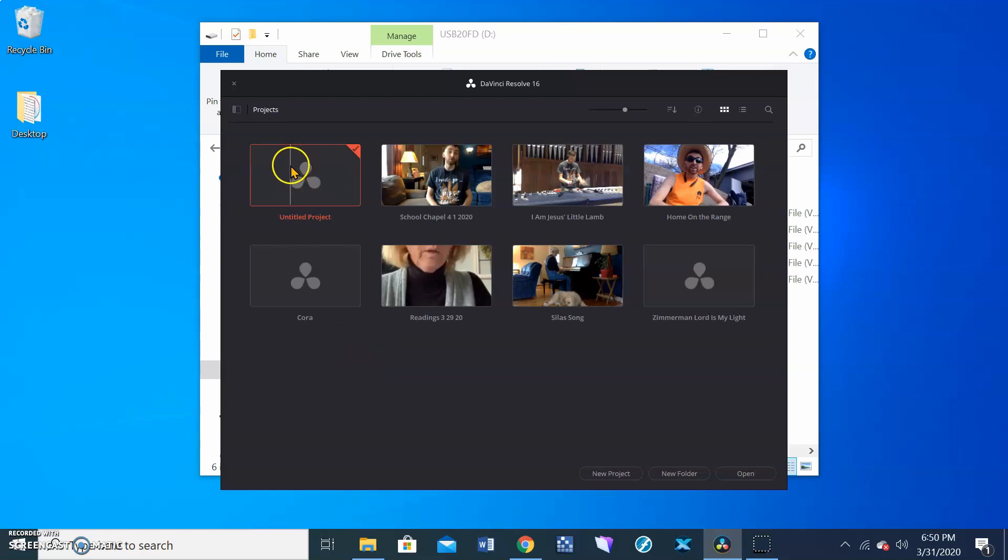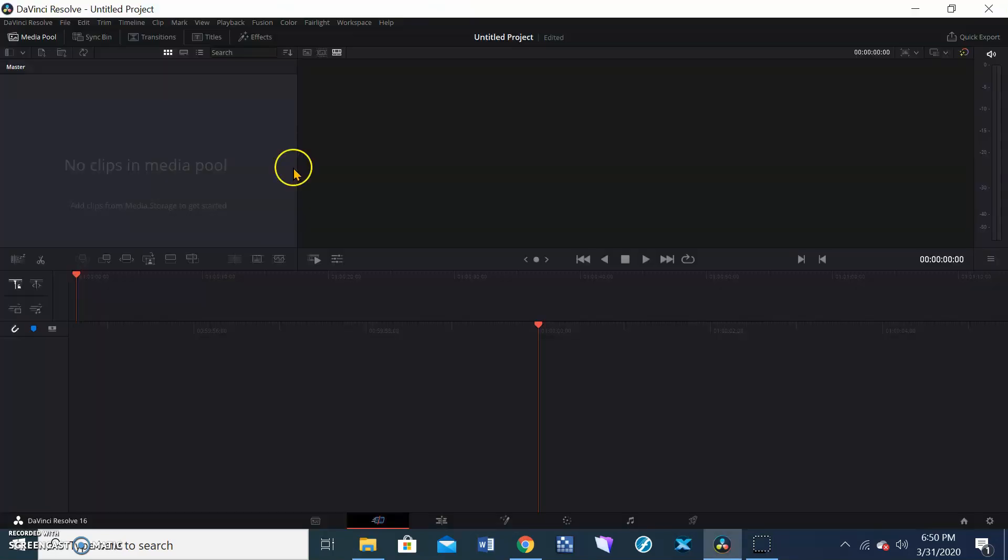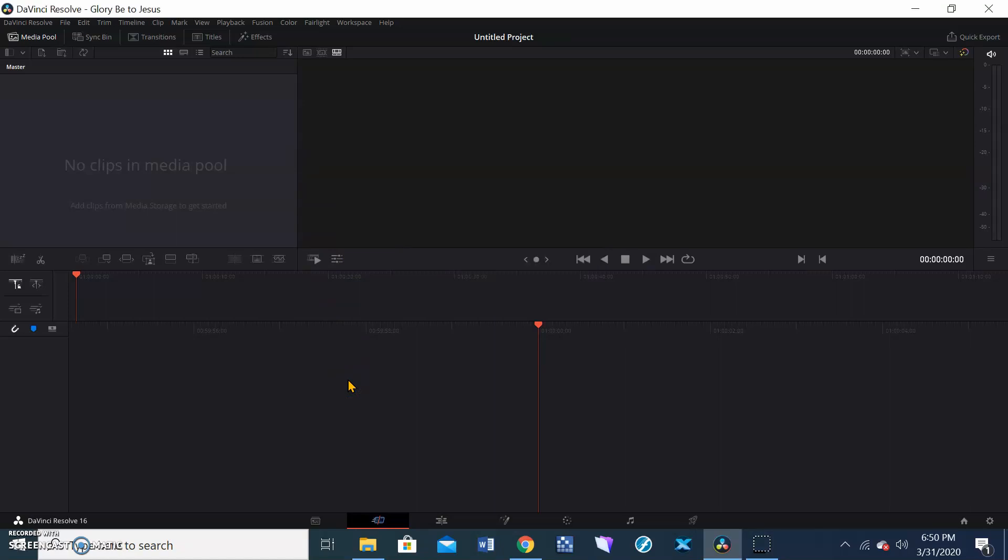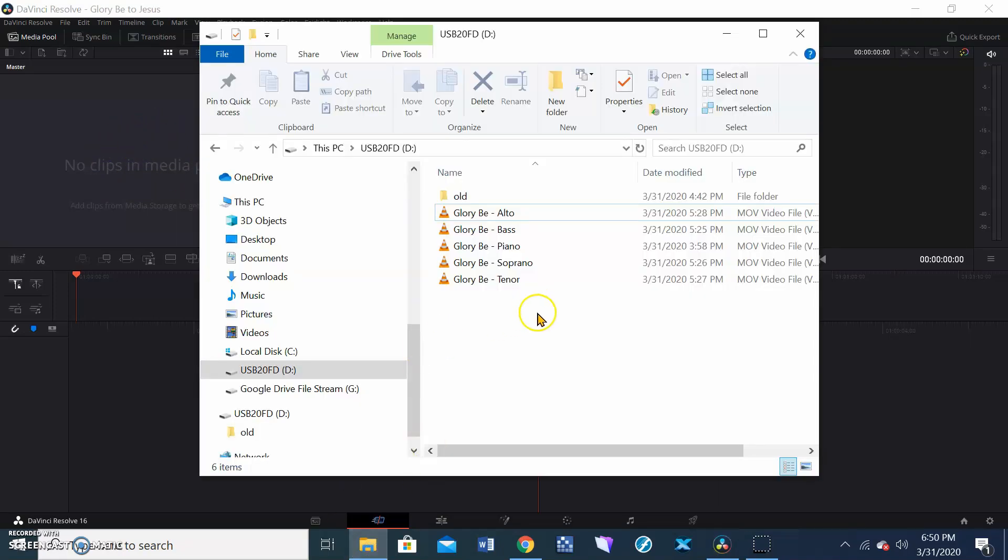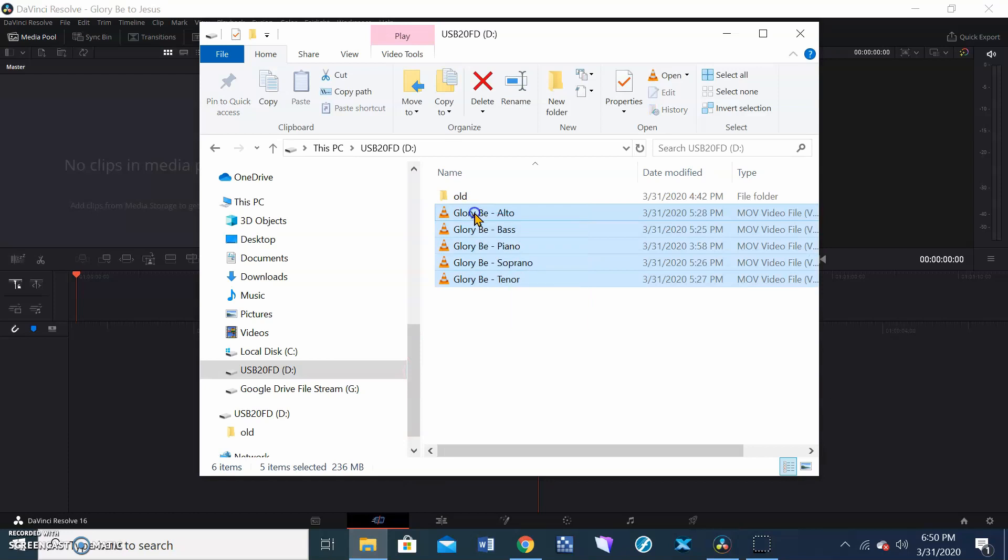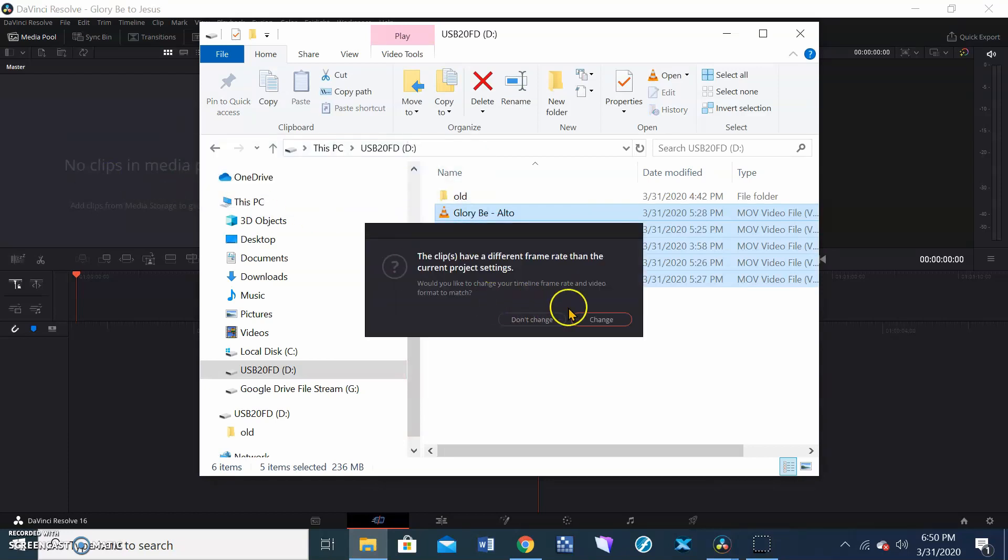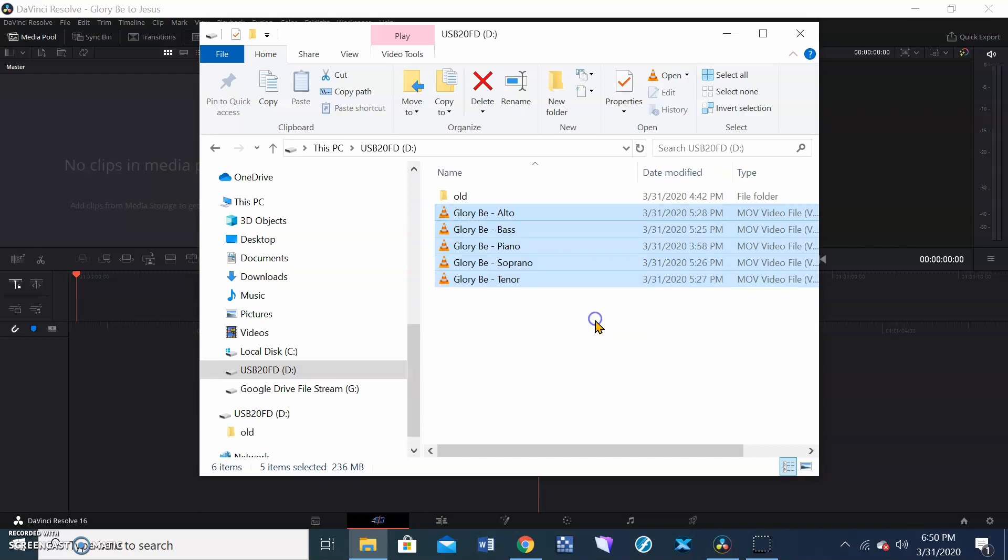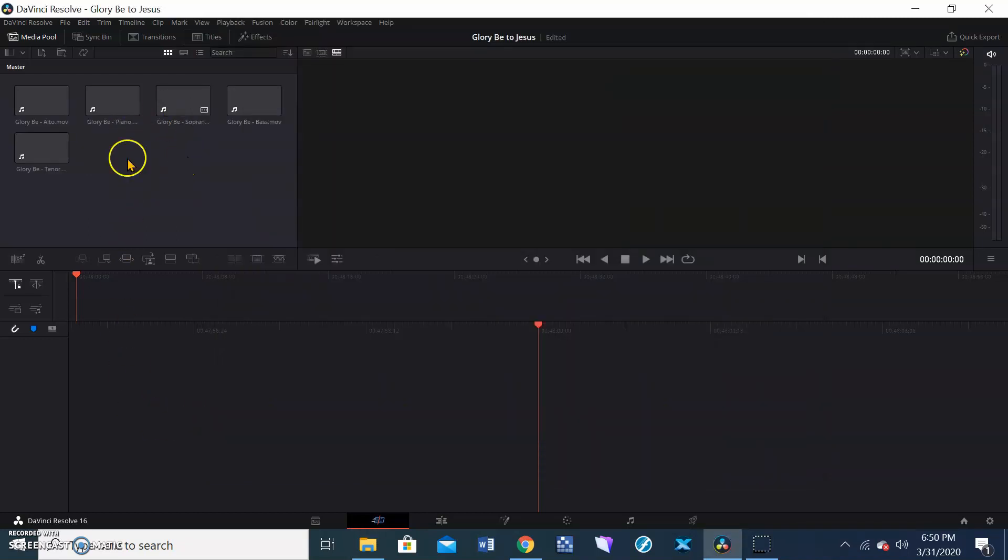When you get in here, just double click the project. I'm going to save it right away because saving is important. I'm going to call it Glory Be to Jesus. And there's no clips in the media pool, but we're going to solve that. Just open up your media. There we go. We'll drag that in. It'll ask about changing the frame rate. Yes, go ahead and change it. So now it has it up here on our files.